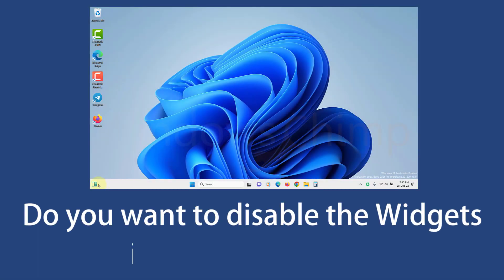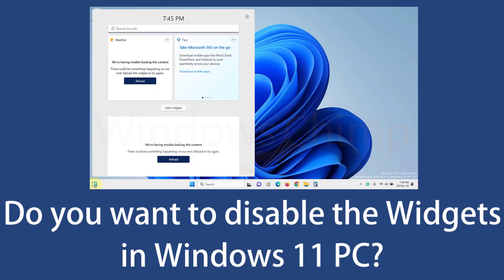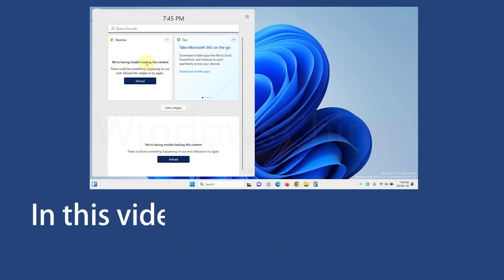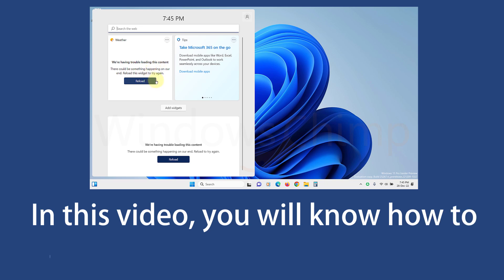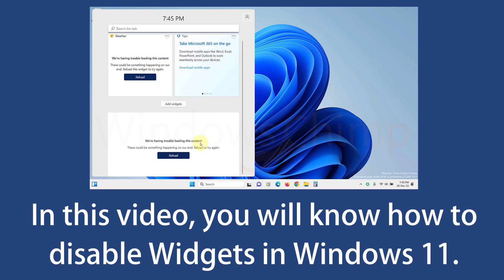Do you want to disable the widgets in Windows 11 PC? In this video, you will know how to disable widgets in Windows 11.